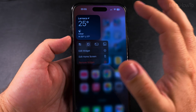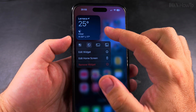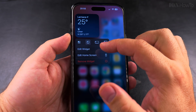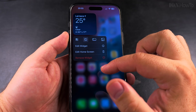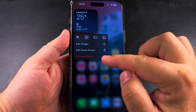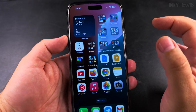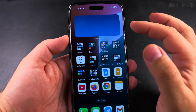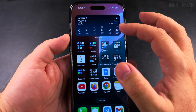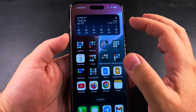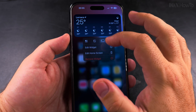First and most important, you long press on the weather widget and you can choose to remove the widget. You can also choose to resize it if you want to change the shape of the weather widget — that's how you do it.